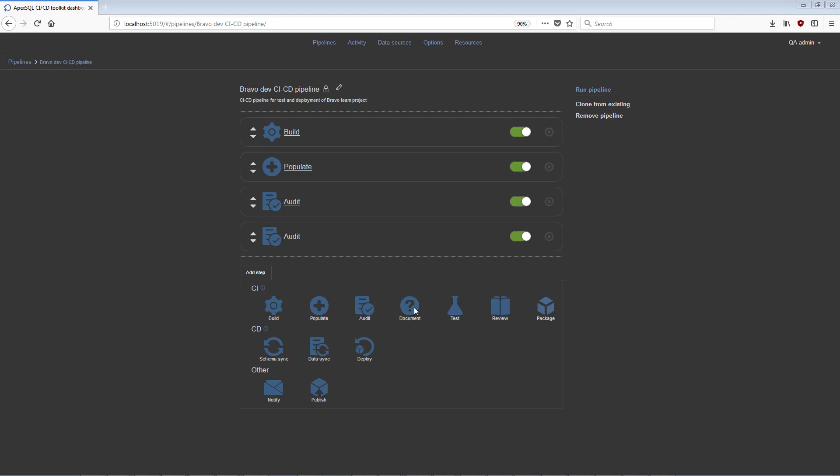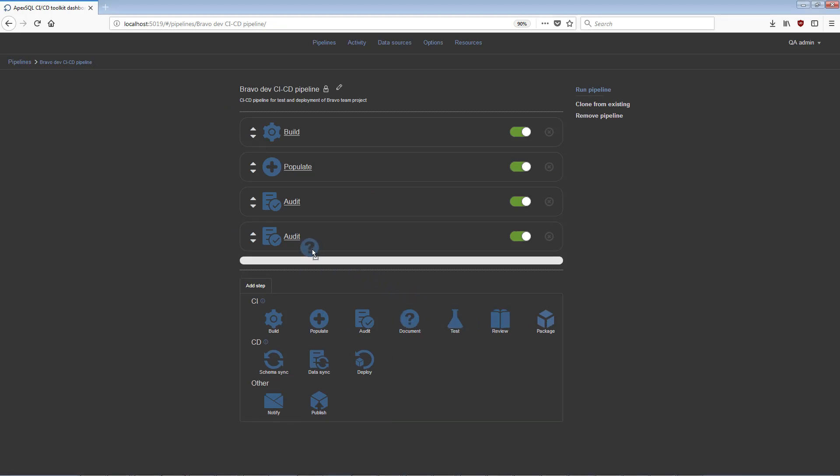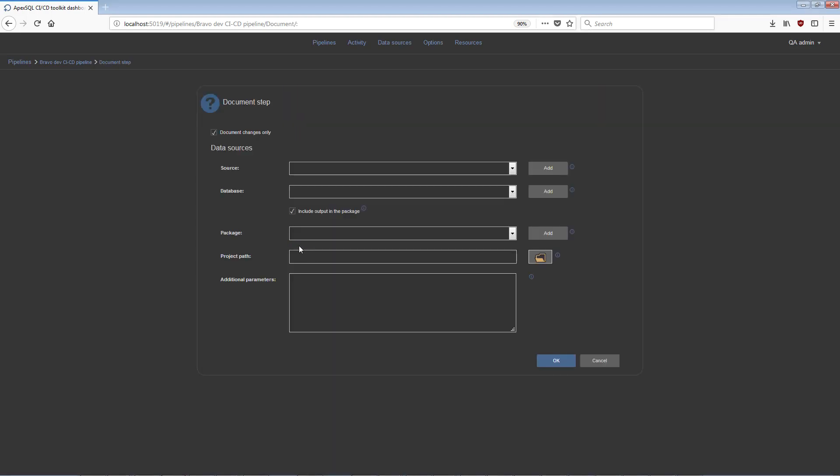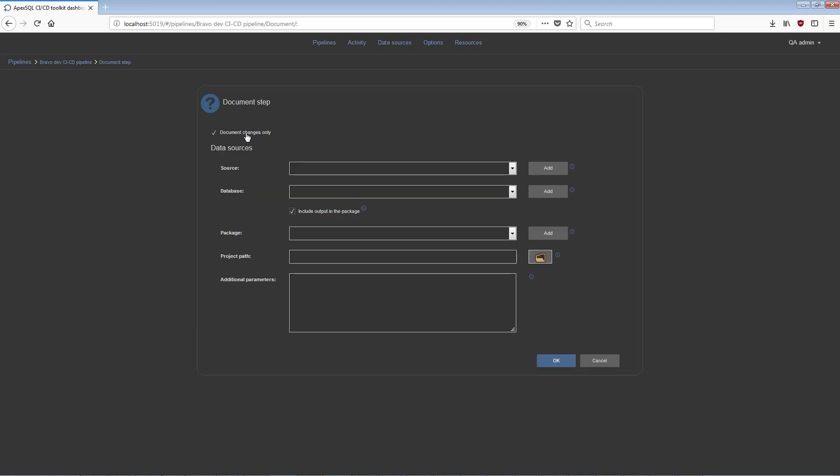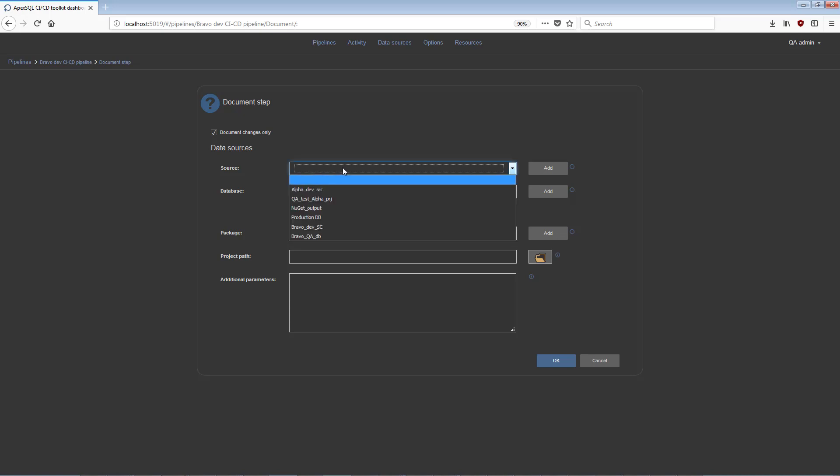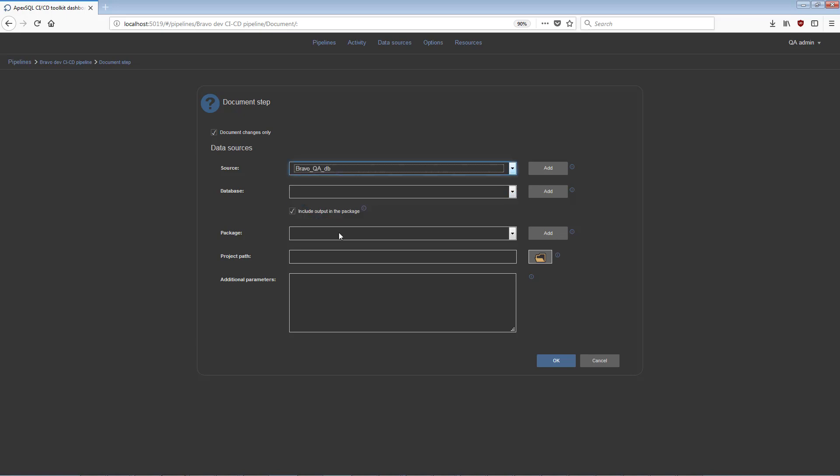The Document step will be used to document the newly built database, or, if you prefer, just changes to the database made in the most recent build. In the Configuration view for this step, the target database needs to be added.